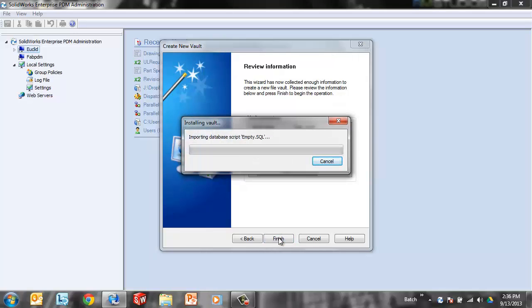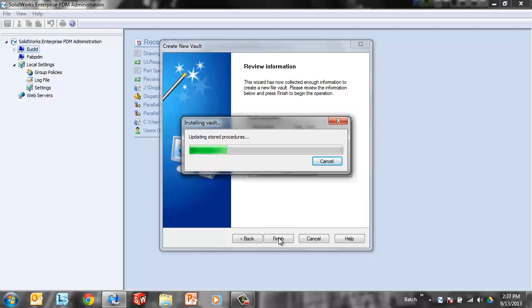Now if you're creating a brand new vault, it's probably going to be important to create a local view. This vault really doesn't do us any good until we can use it. As soon as we see this task complete here, it's going to pop up a new vault under Euclid. And we'll go ahead and create a local view from there.